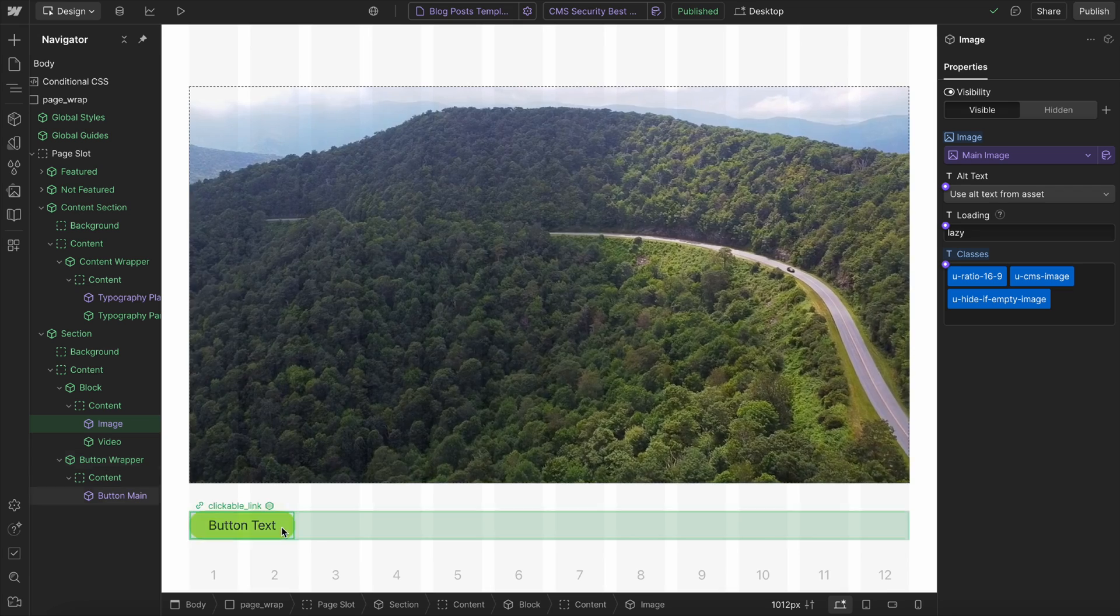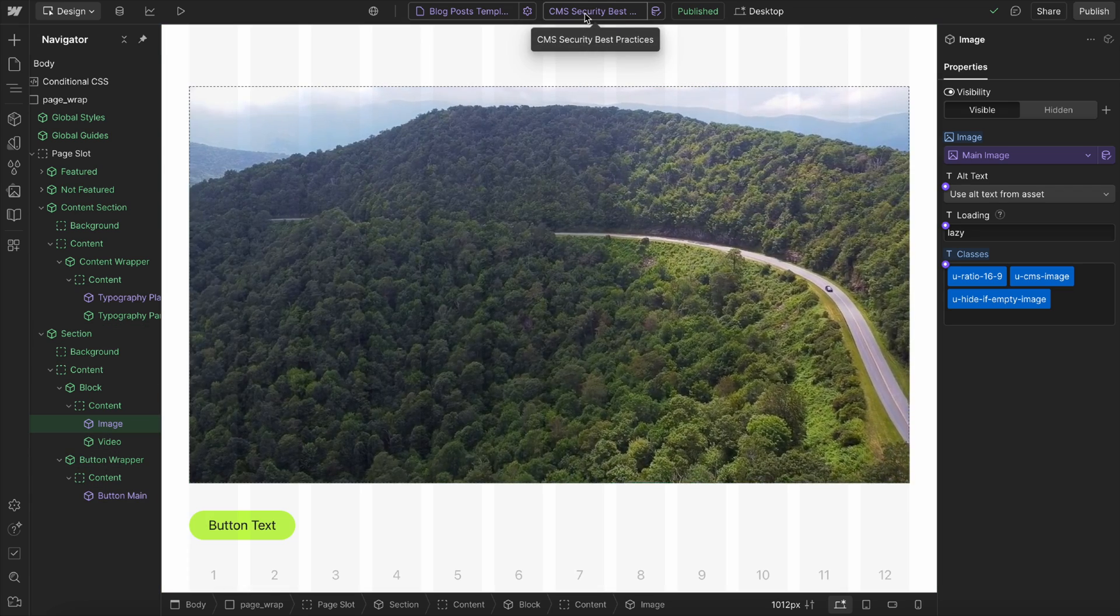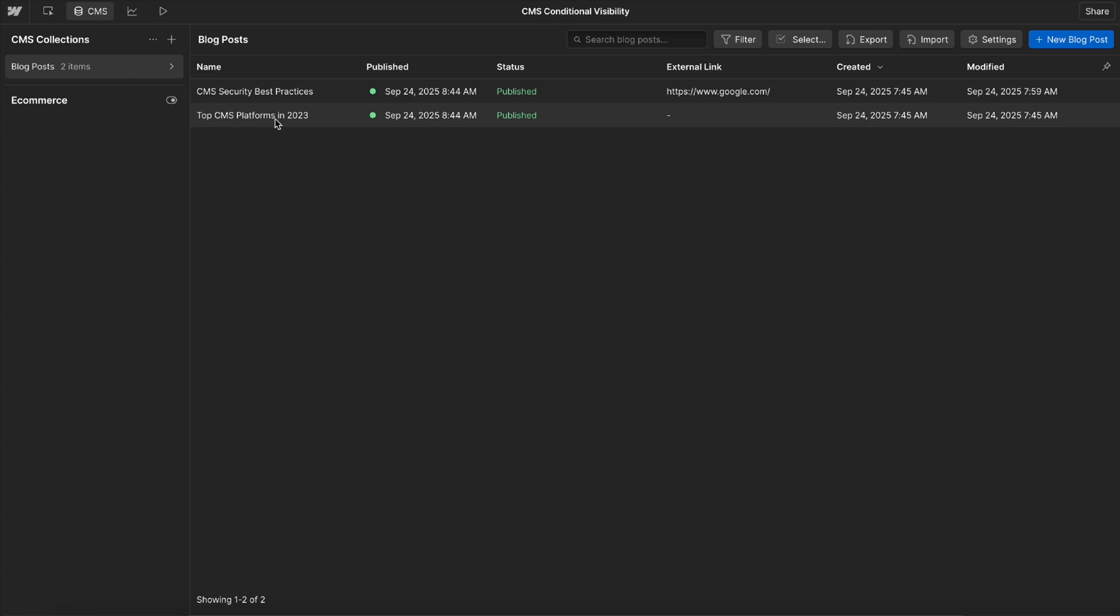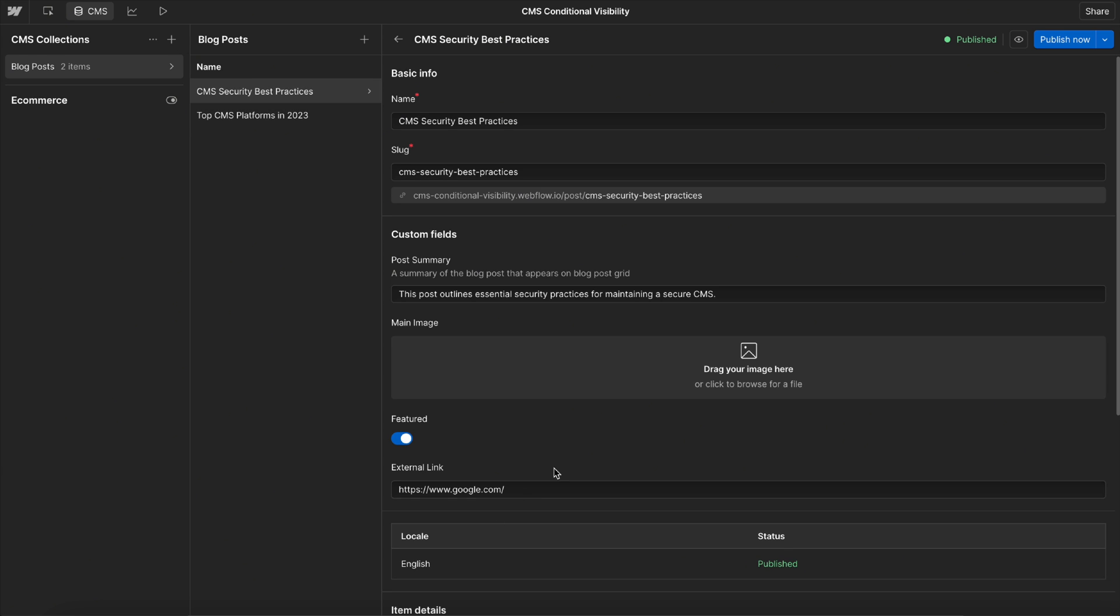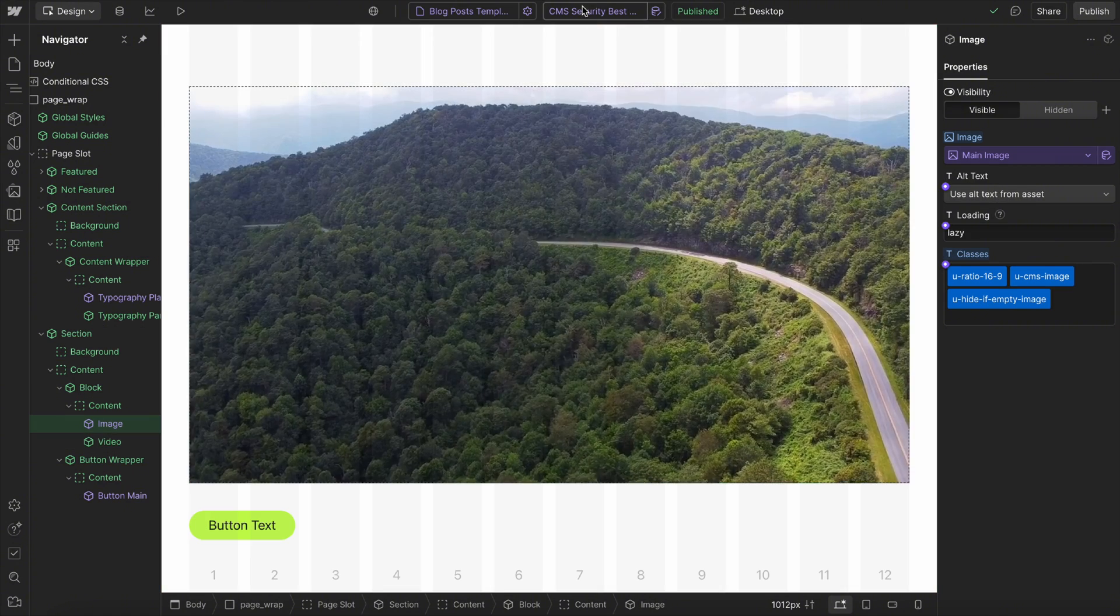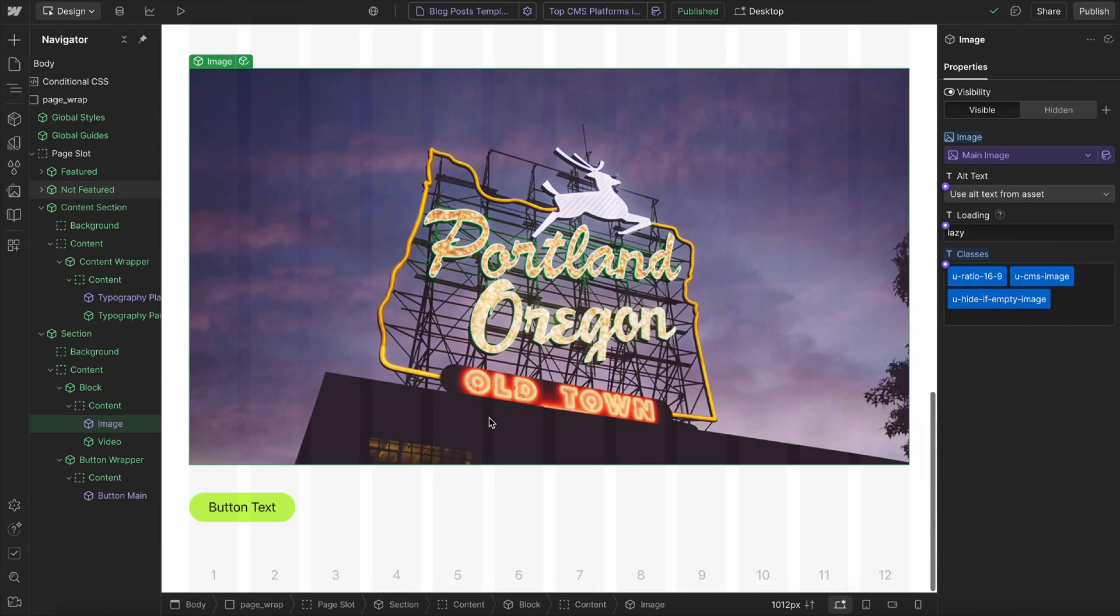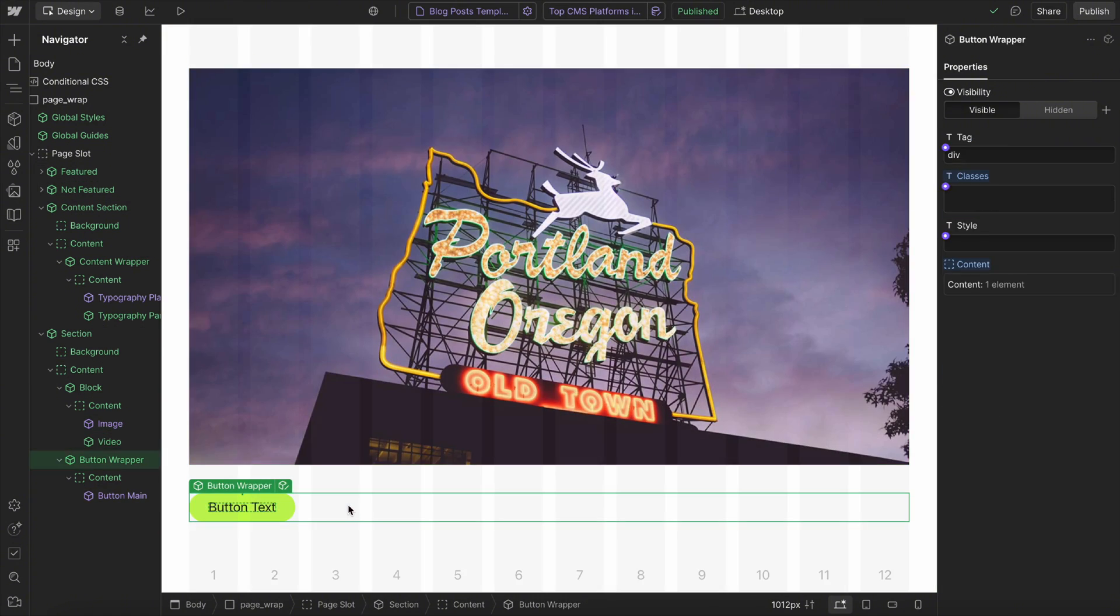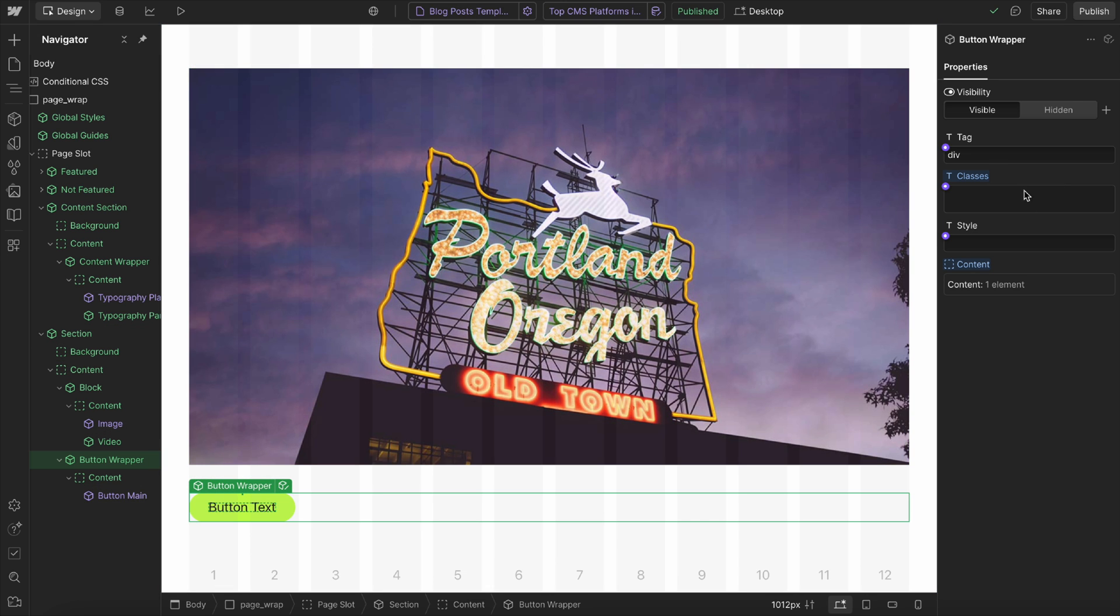Now, here we have this sort of link block element here. And if we check out the CMS here, we'll notice that the link is empty for the image, but for the video one, the link is filled. So I'll head over to this page where the link is empty.